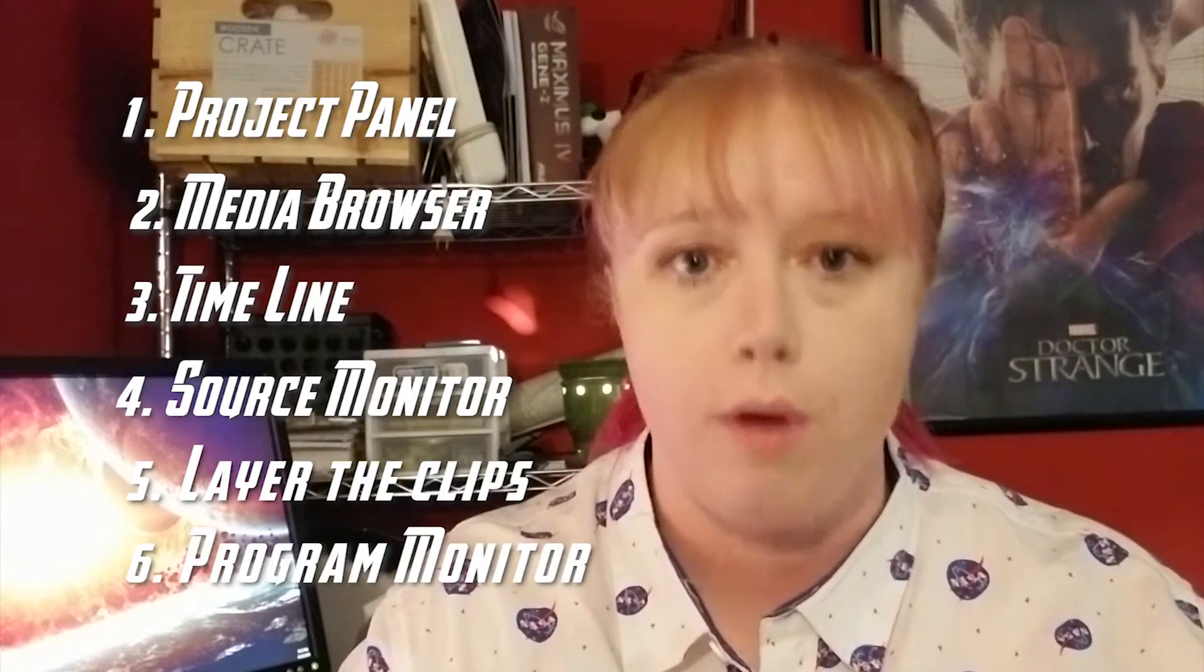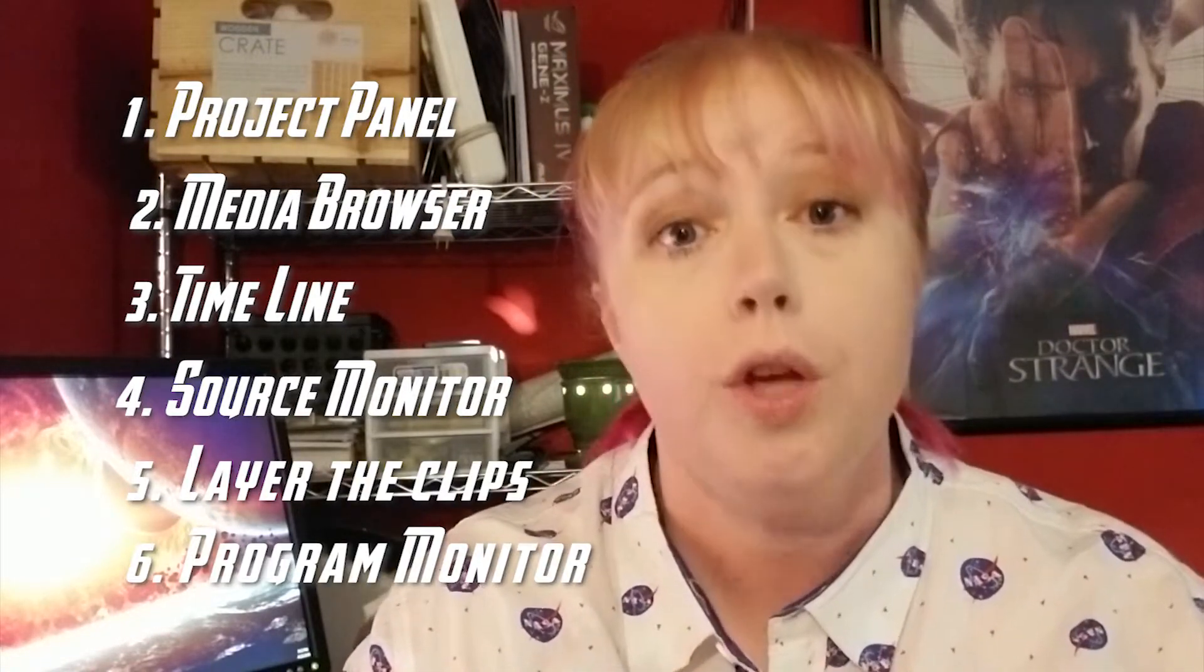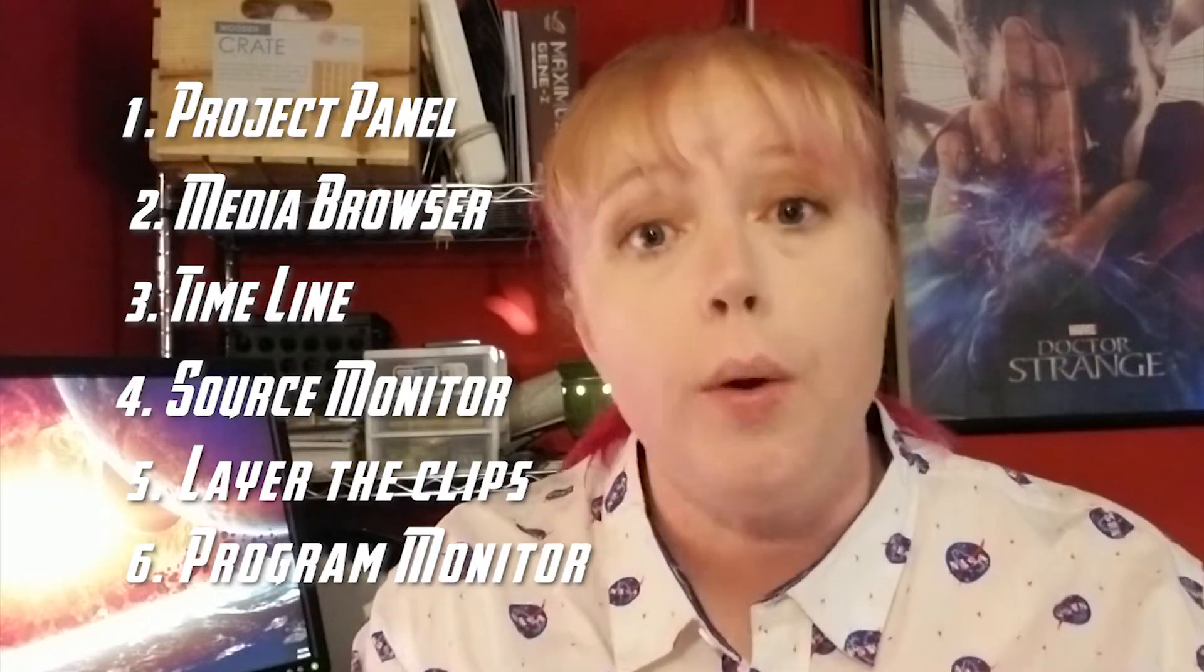the source monitor, then we're going to layer our clips, and finally look at the program monitor. So let's go ahead and get started.